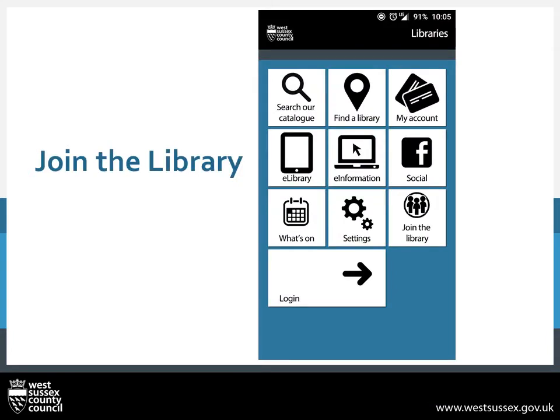If you have not signed in, this is the screen you will get. If you haven't yet joined a West Sussex Library and have downloaded the app, you can start the process by pressing on Join the Library.